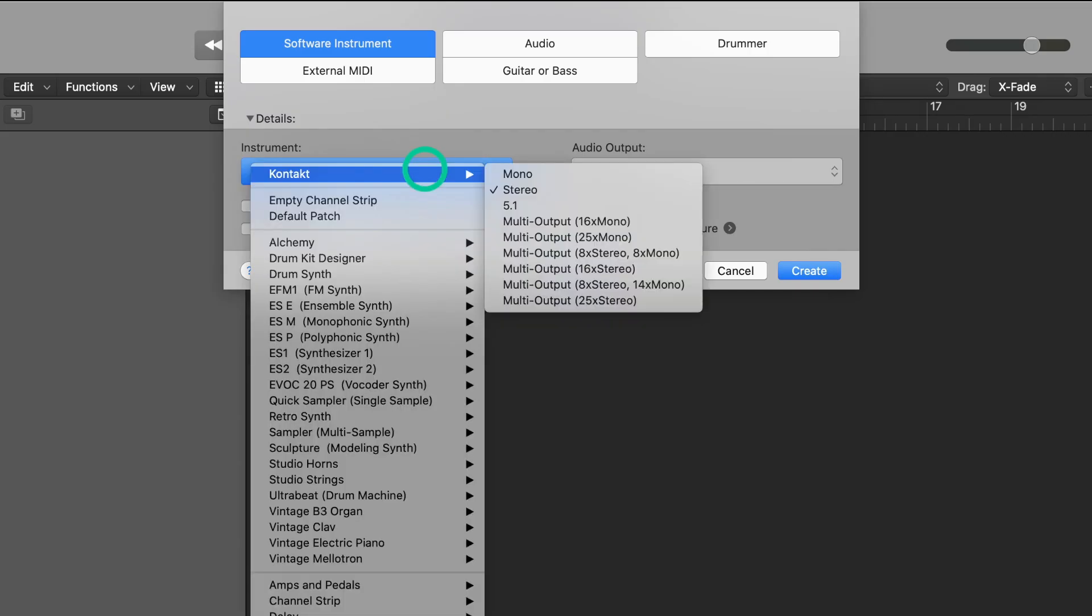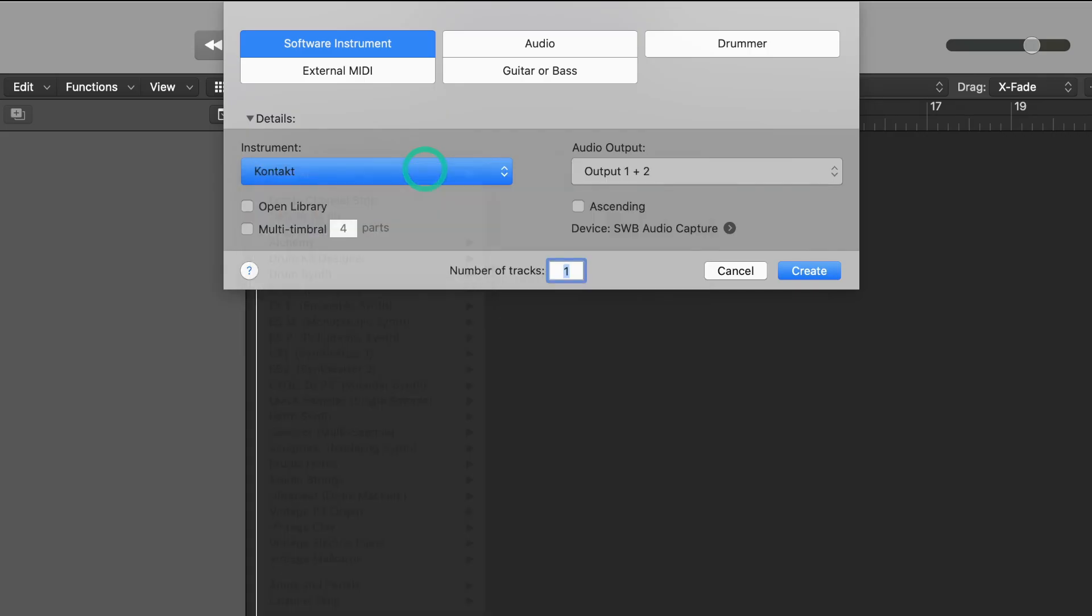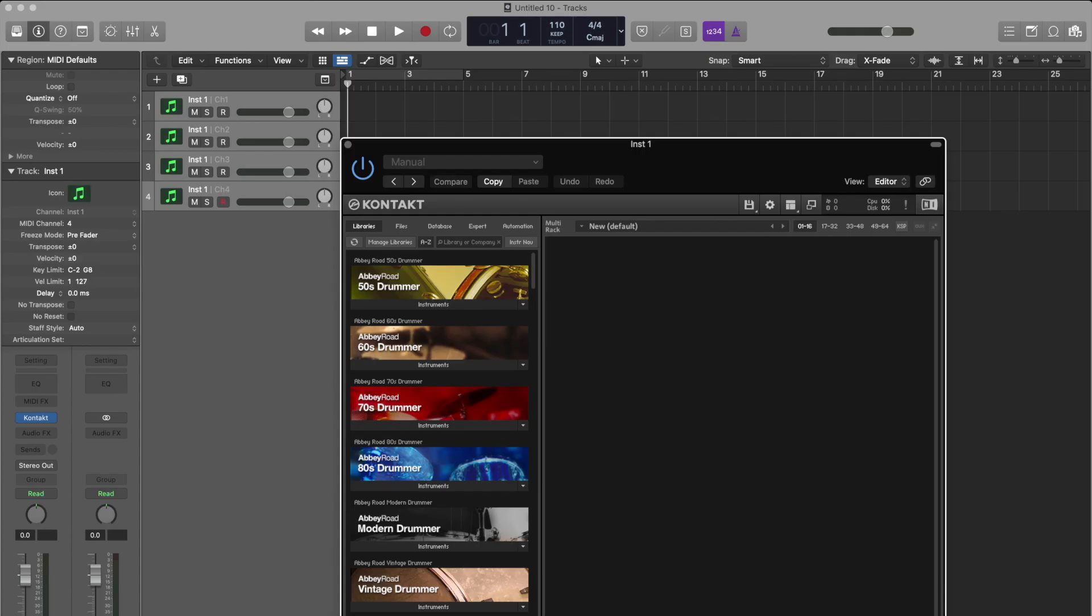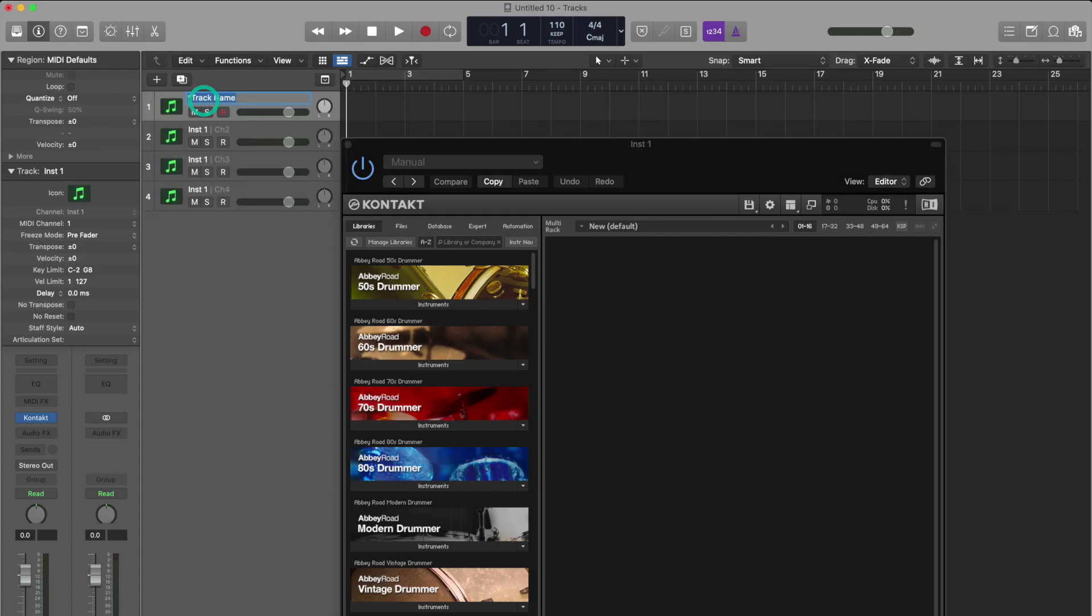This time we'll set up a multi-timbral instance of Kontakt. We'll still load a stereo instance but underneath the instrument check multi-timbral four parts and we only need to create one track count. At first everything appears fine. It looks like there's four tracks and we could go ahead and name these.